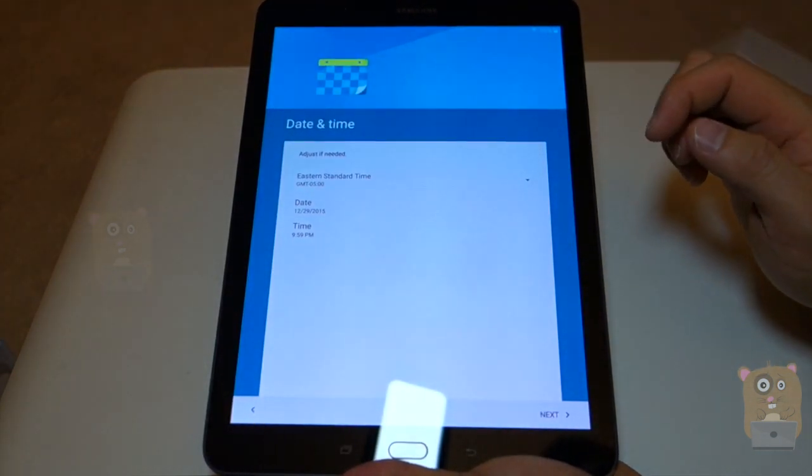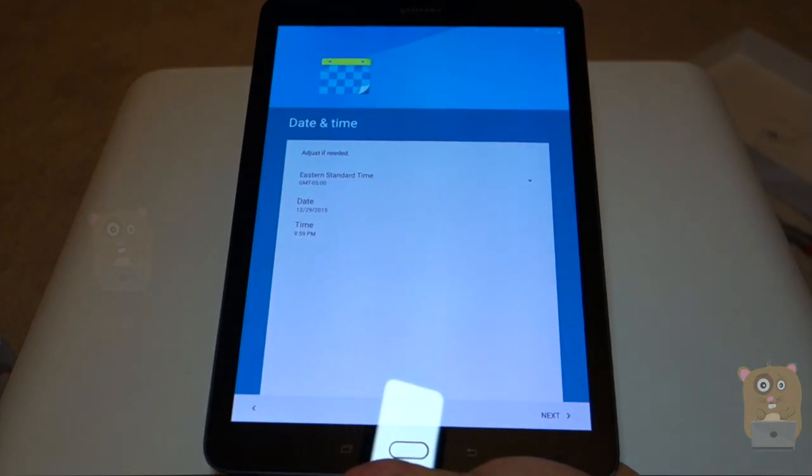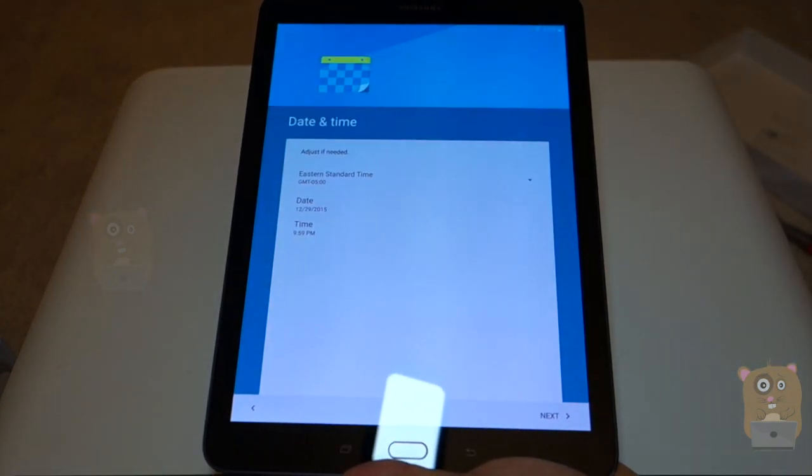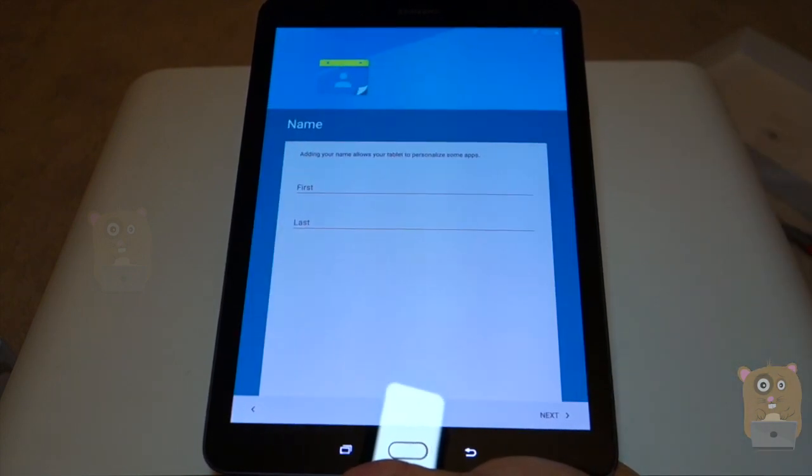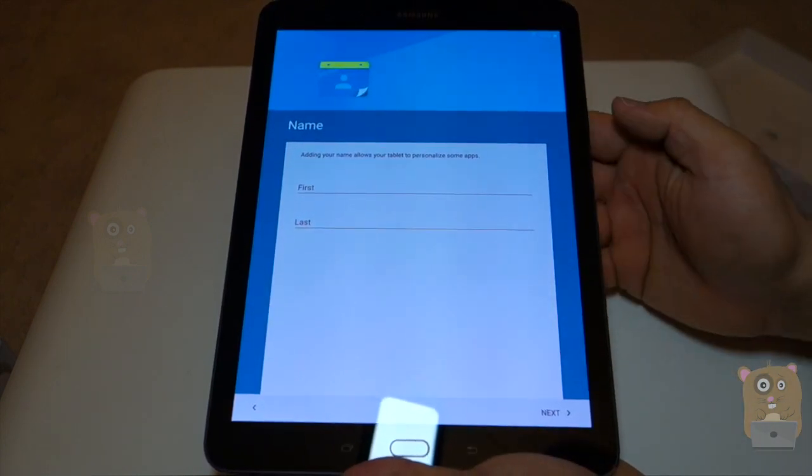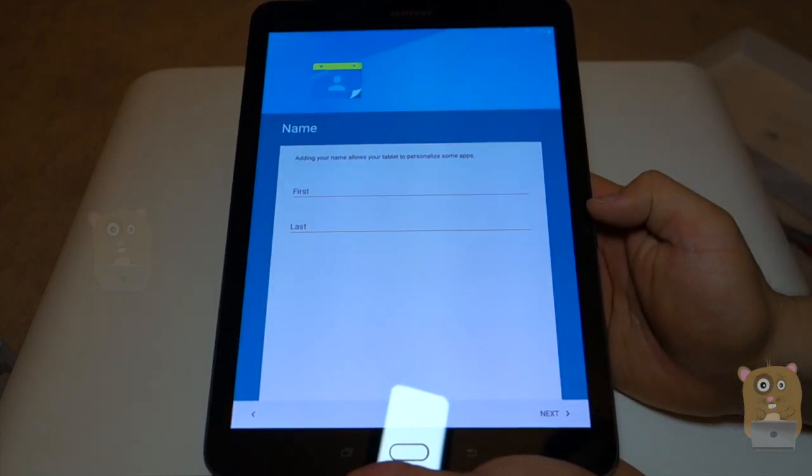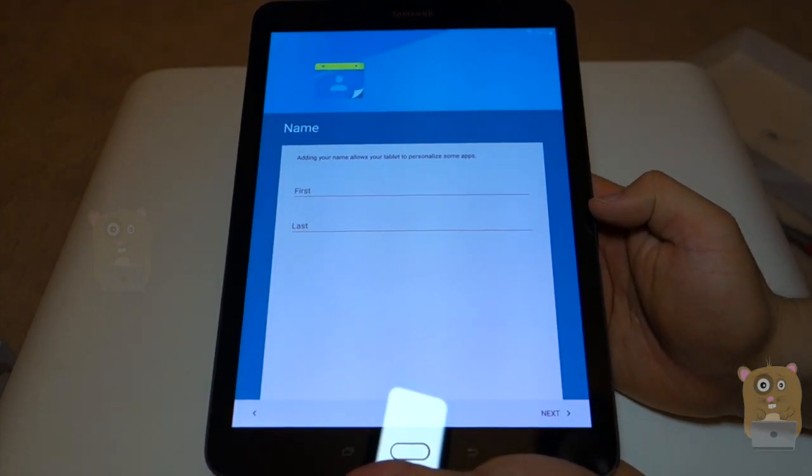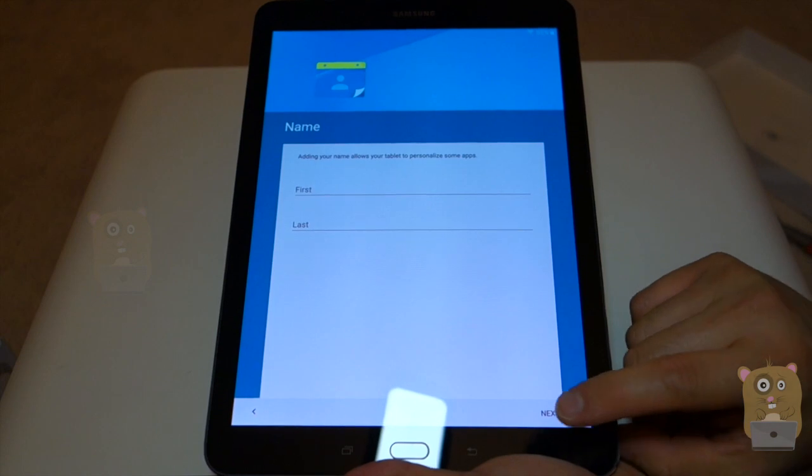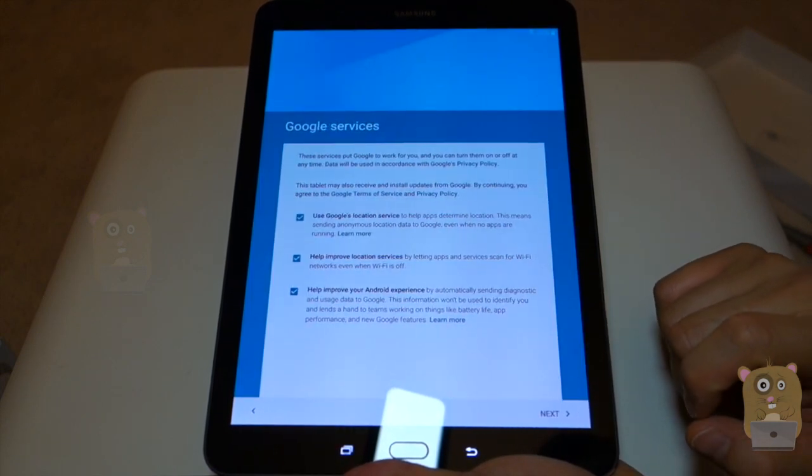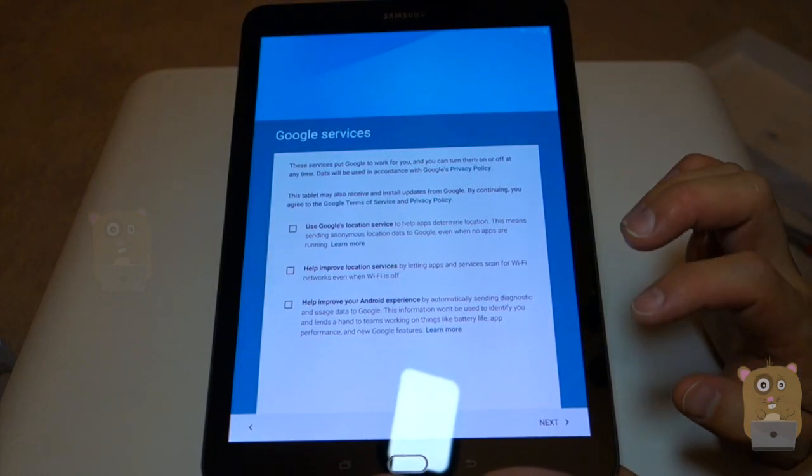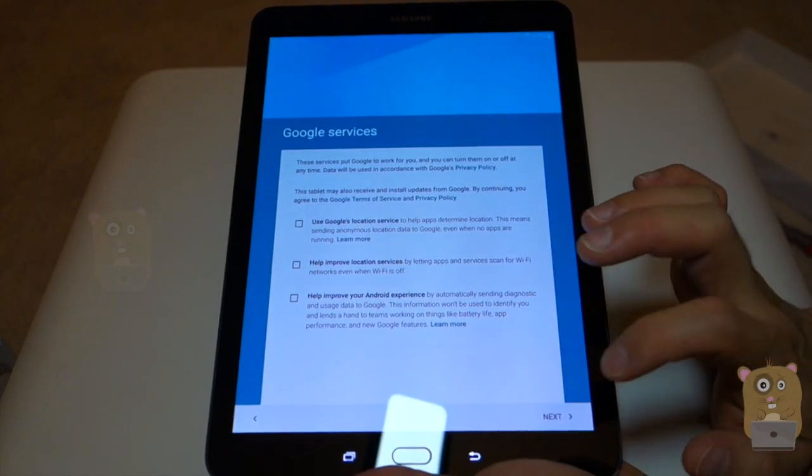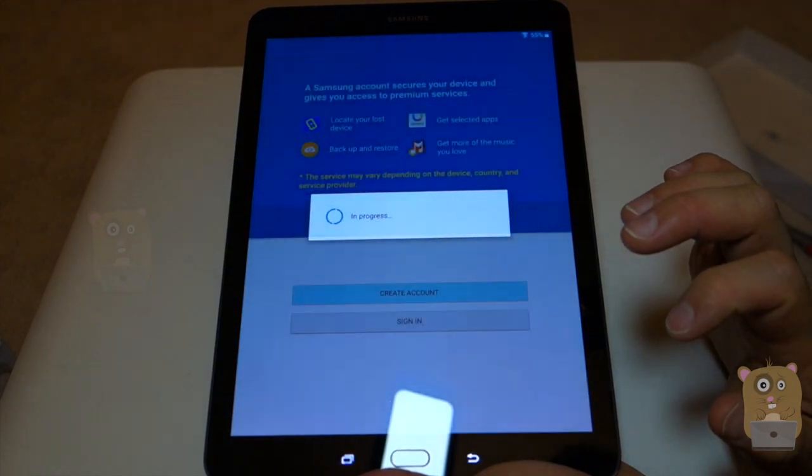Adjust date time. Let me see. Right now, it's what? 9:59. That's correct. Eastern time zone. Adding my name. I'll skip on my name part. Turn off all the Google location services here.